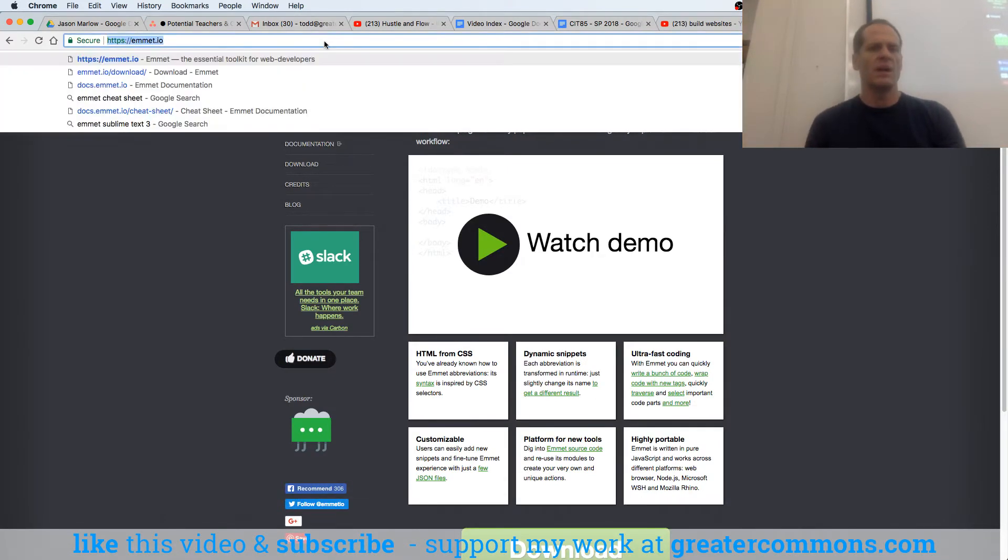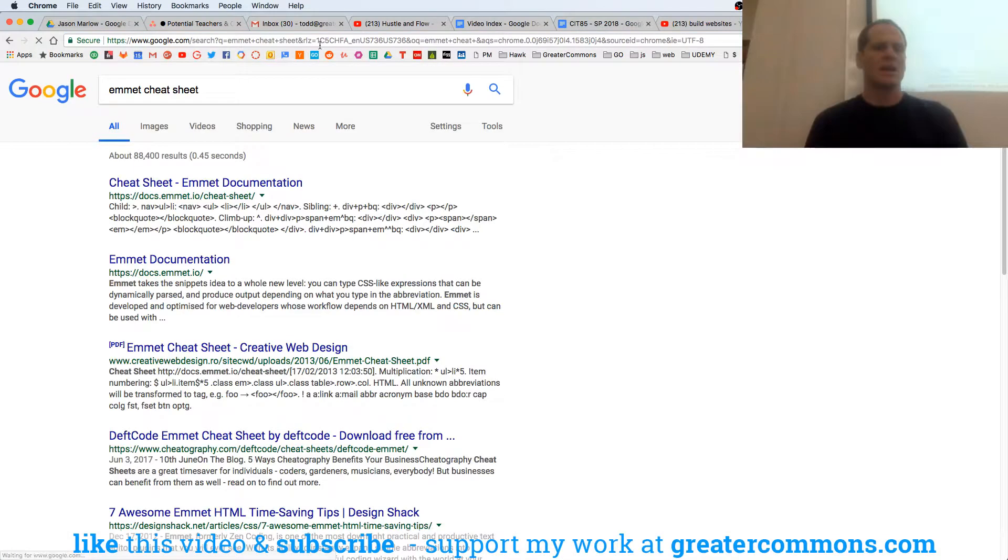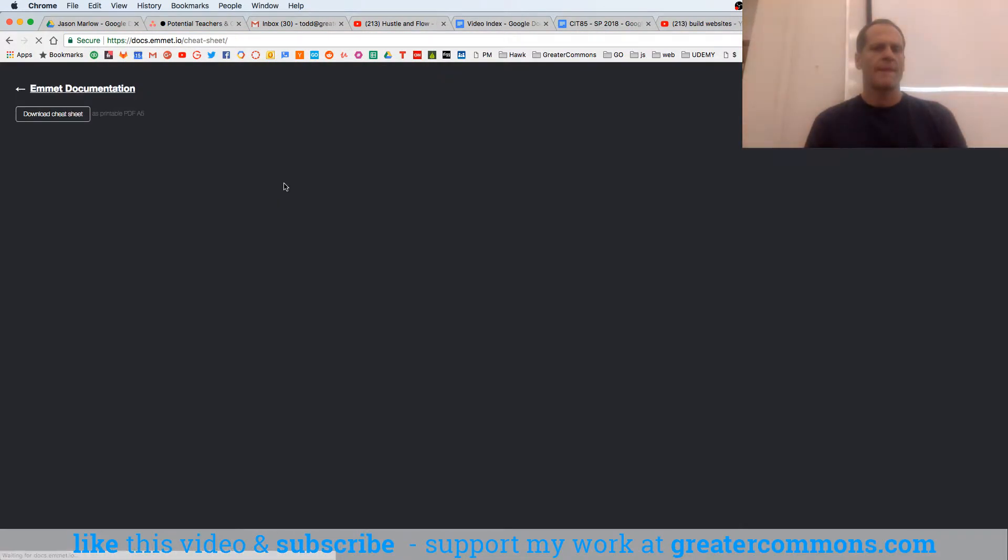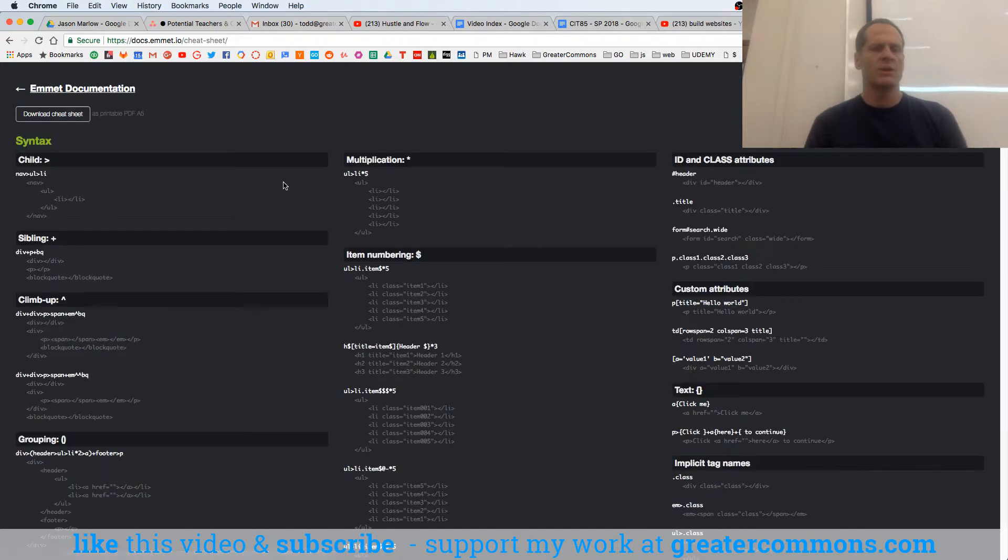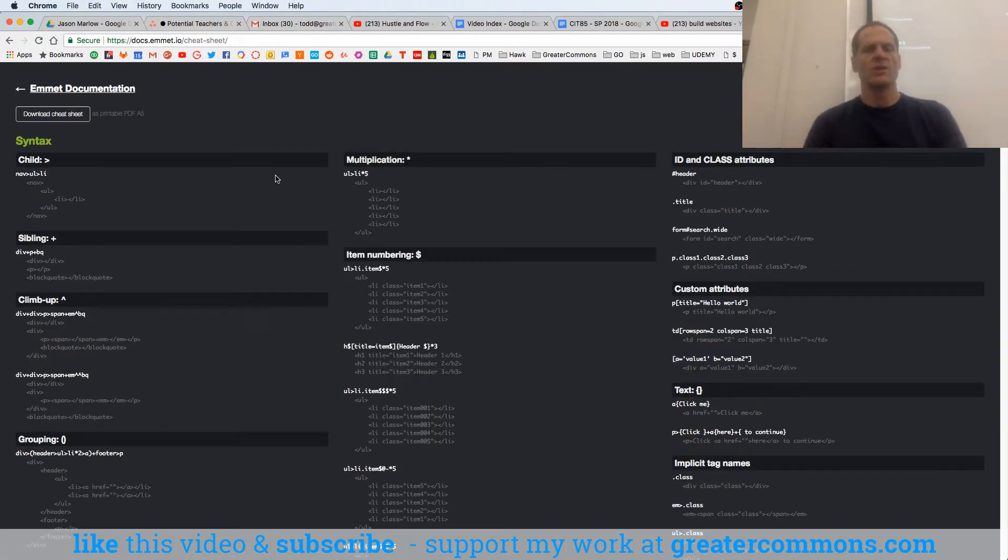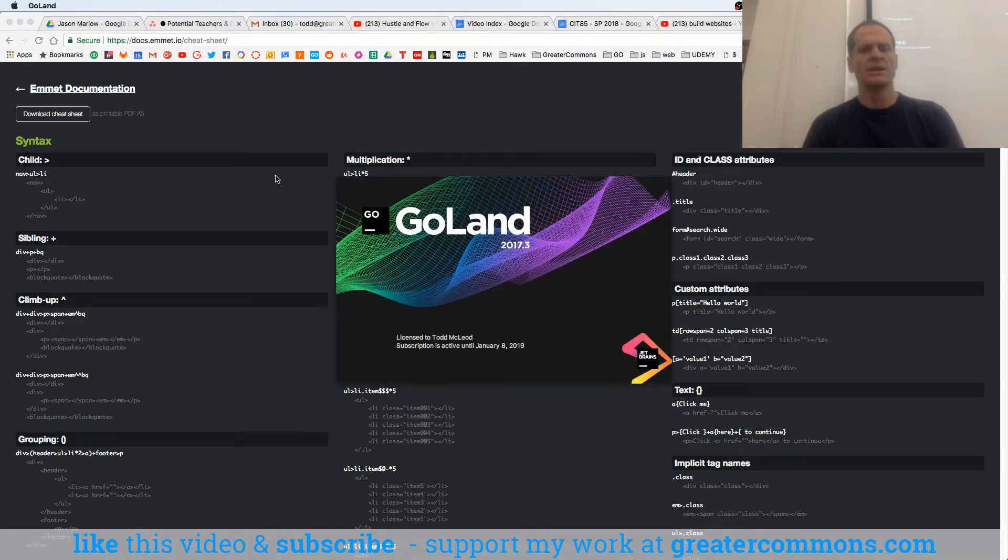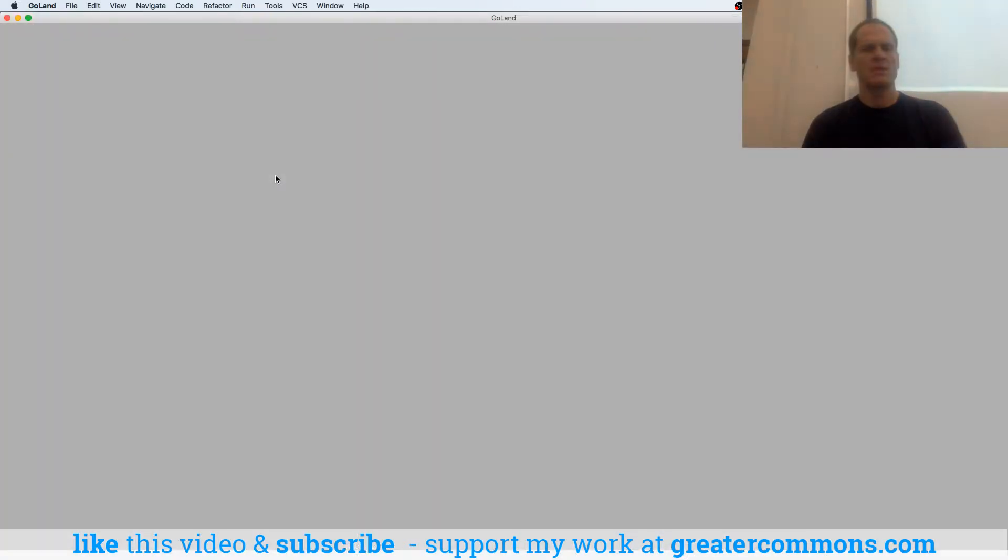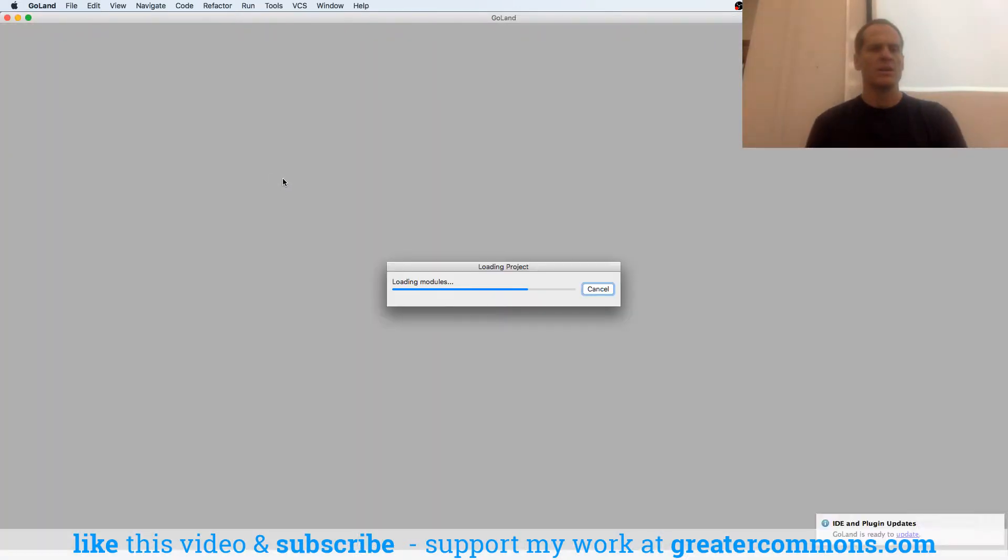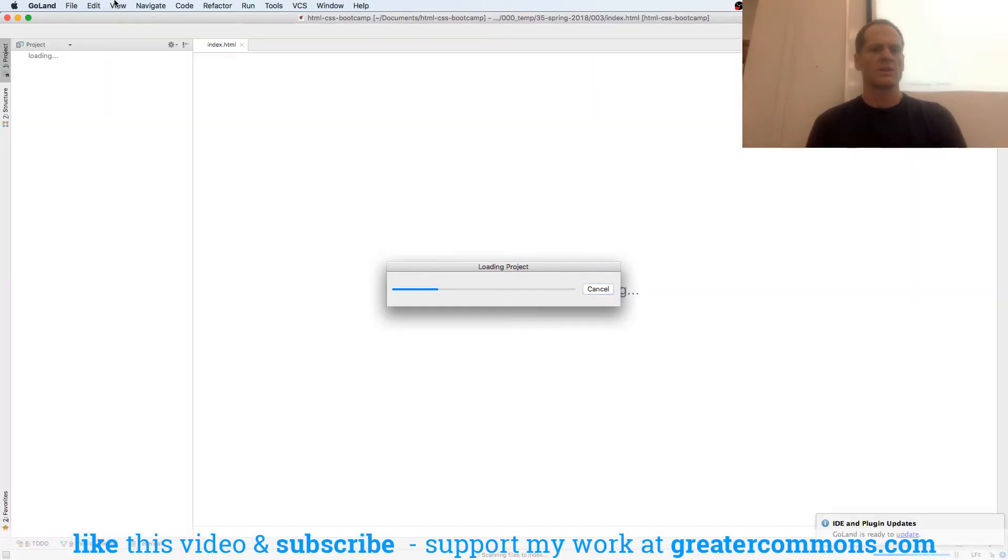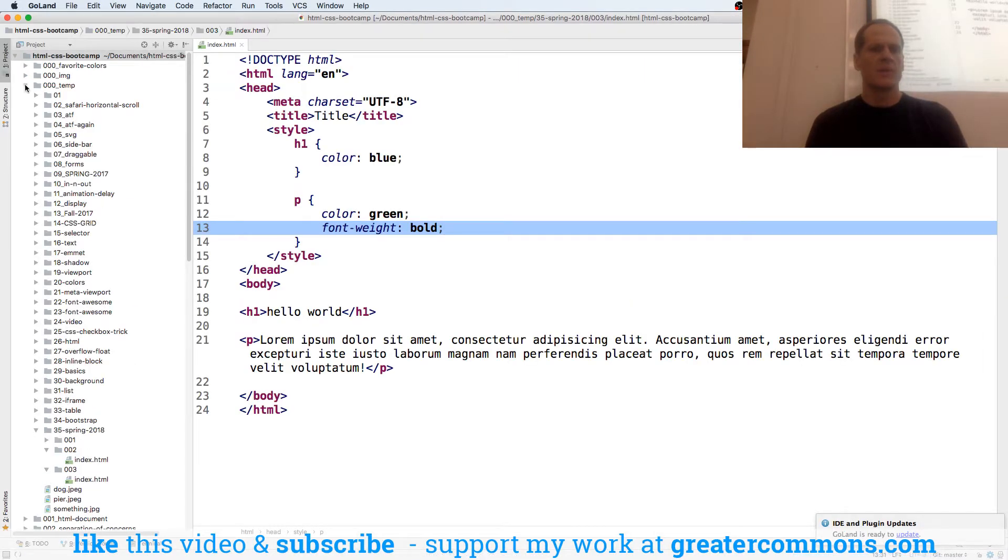And so Emmet Cheat Sheet gives you a little bit of the syntax for really quickly writing code. So if I go into Golan, which is the IDE I'm using, and I need to create some code. So I'll go into the code for our course, and temp, spring 18.